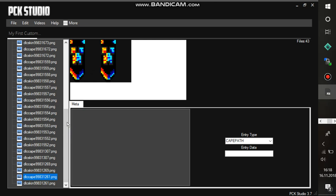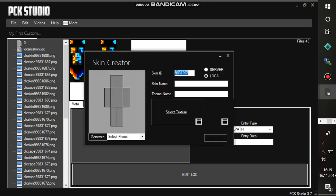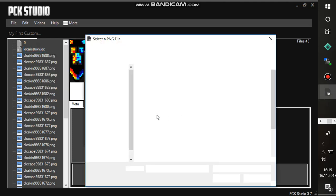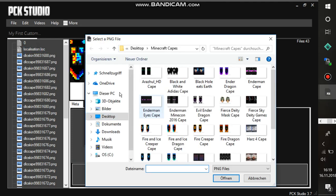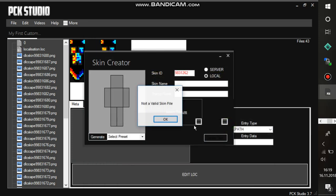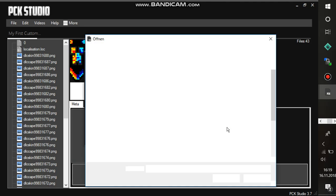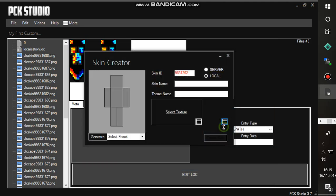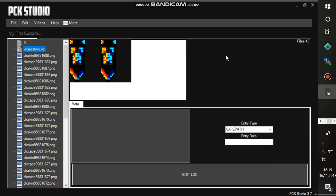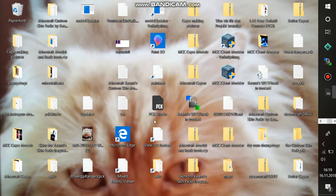Just to show you, you can't even take any picture for your skin you want. For example, this picture right here. Not a valid skin file. Or here, not a valid cape file. You really have to download your skin. And then you can just take it as a texture. I show you now what I mean with it. I just save the pack.